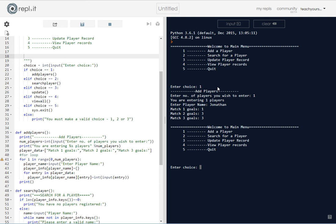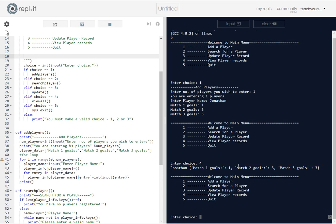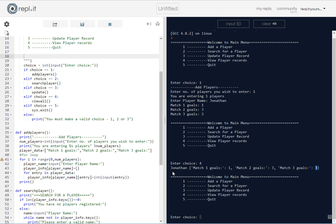And now I'm going to view all, hopefully it will work, and you can see that there's just one player in this particular example and you can see the goals that he's had. Obviously if I had more it would have printed that.